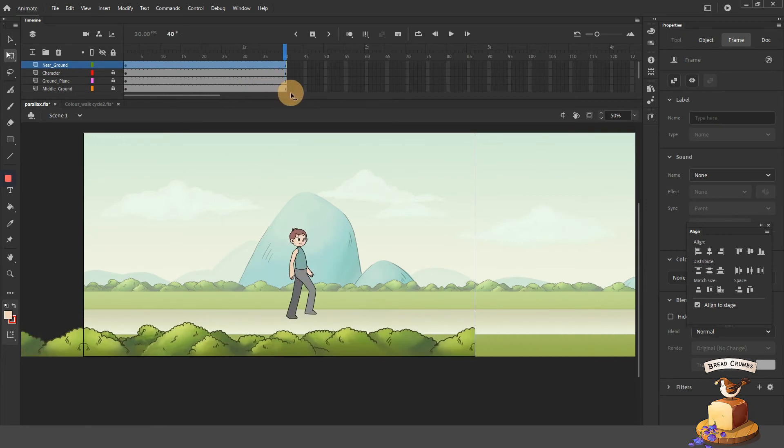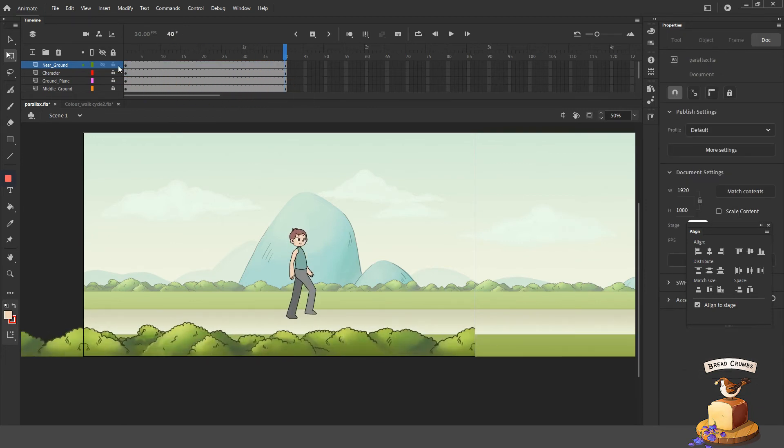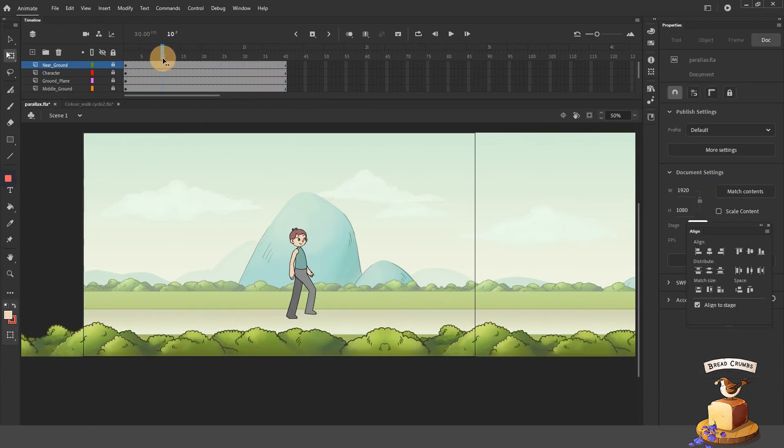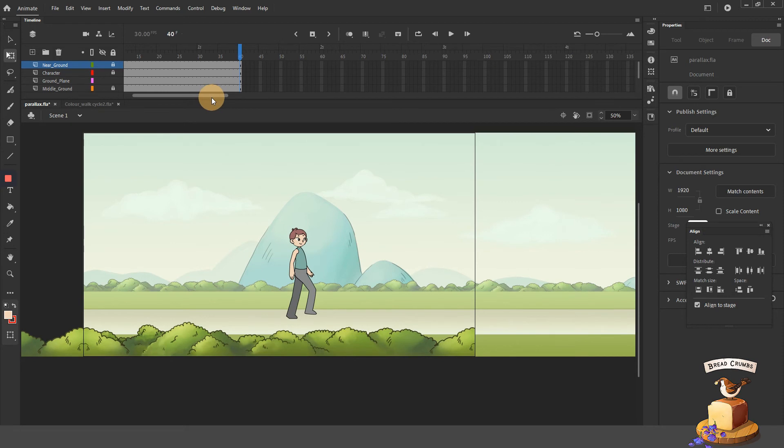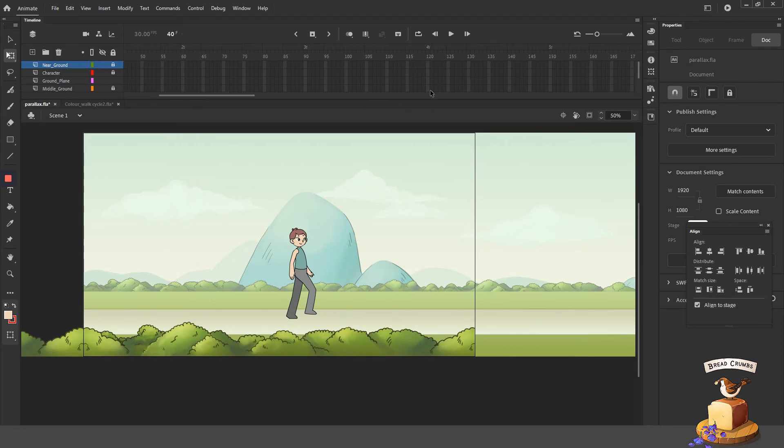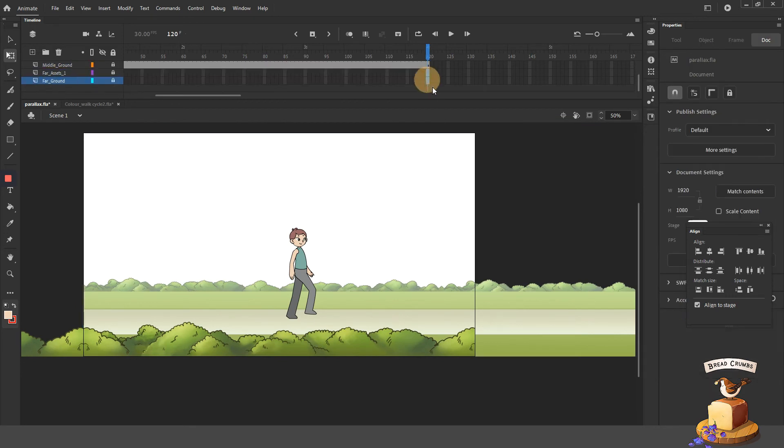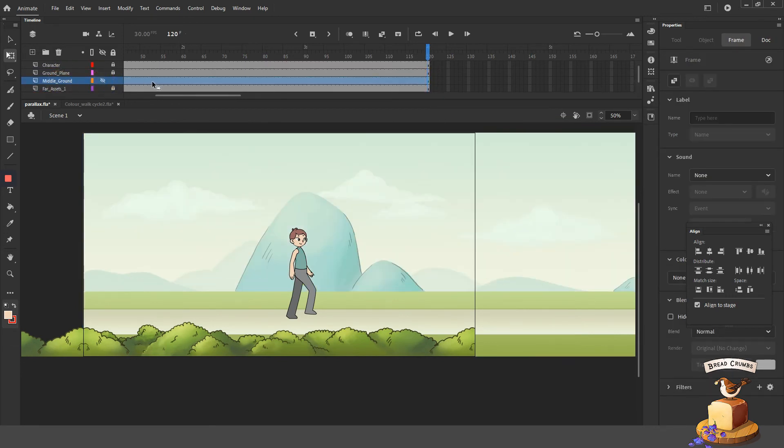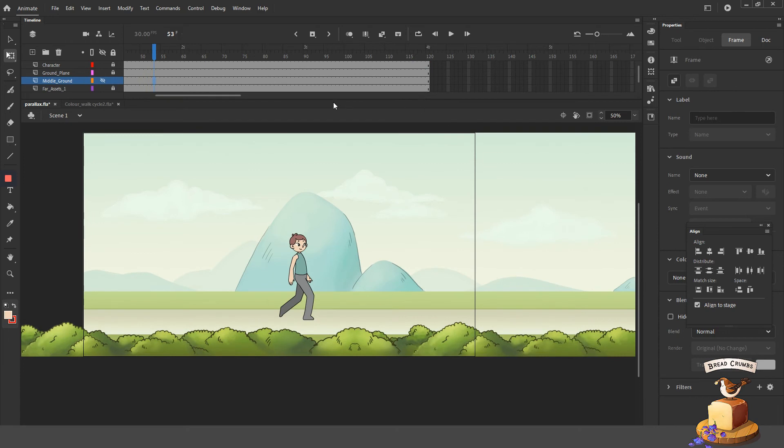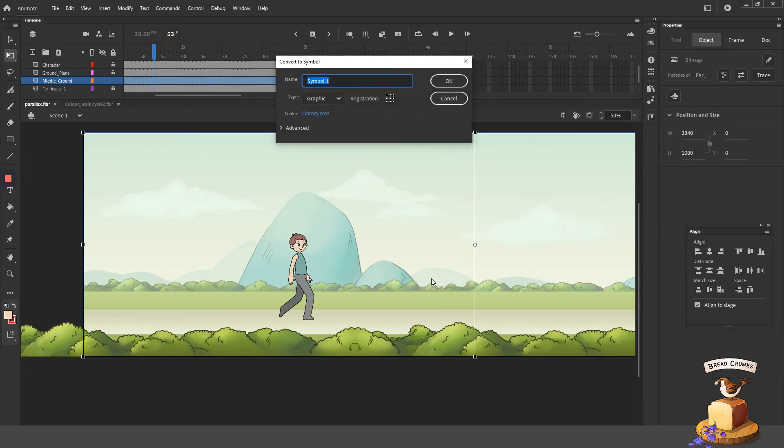In my situation, I'm going to say that the foreground will complete its cycle from the right hand side of the screen to the left hand side of the screen after the character takes four walk cycles. That would mean 10 times four. So the foreground cycle would take 40 frames.